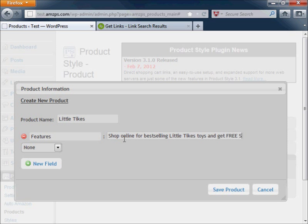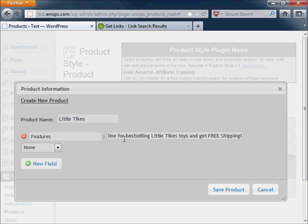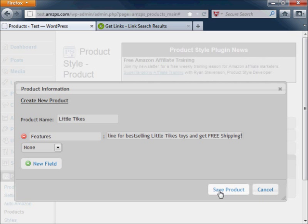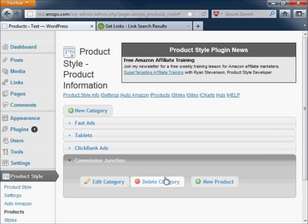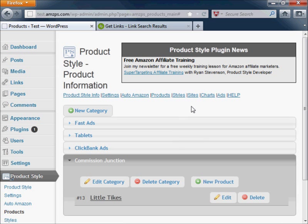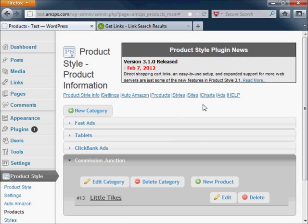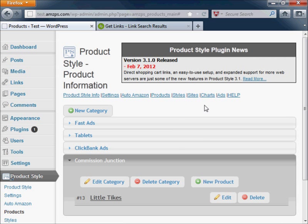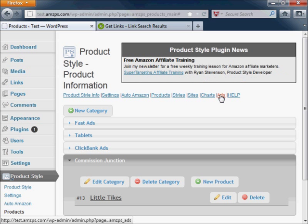You can create a single field or you can create multiple fields. I will just keep it short and sweet for this example. After your product information is done, you'll want to go create a new ad.